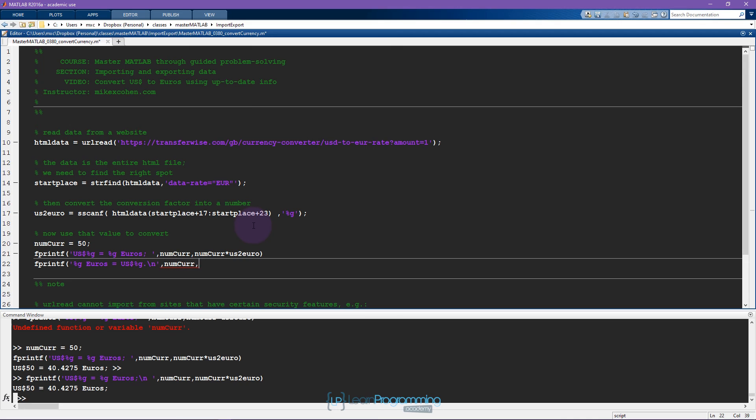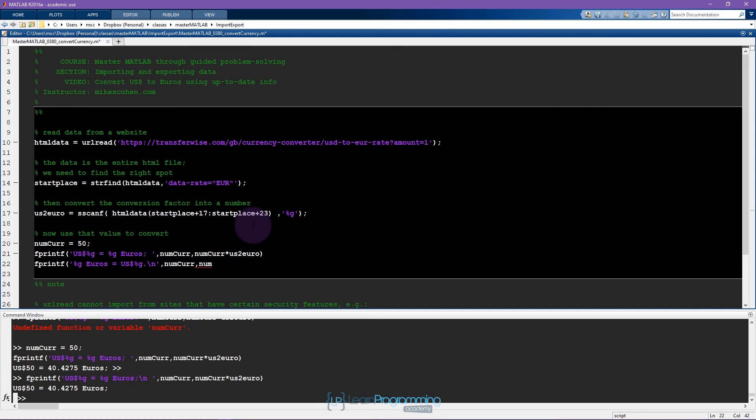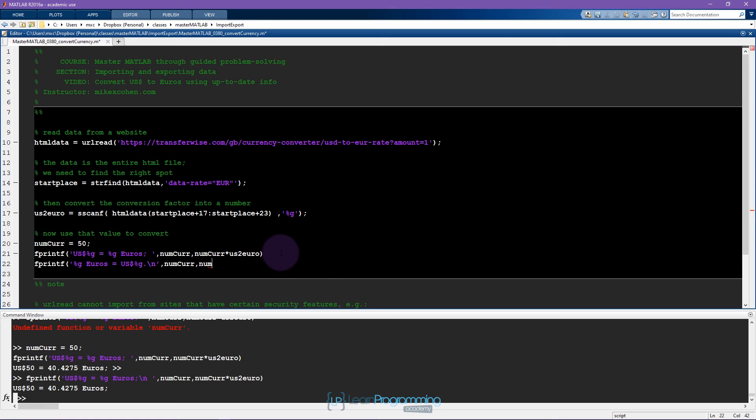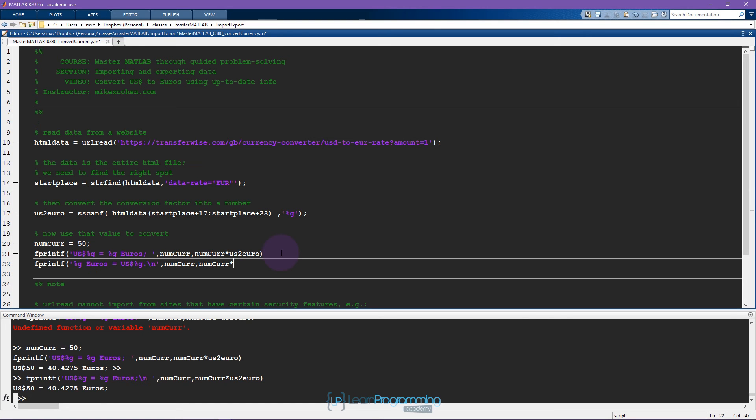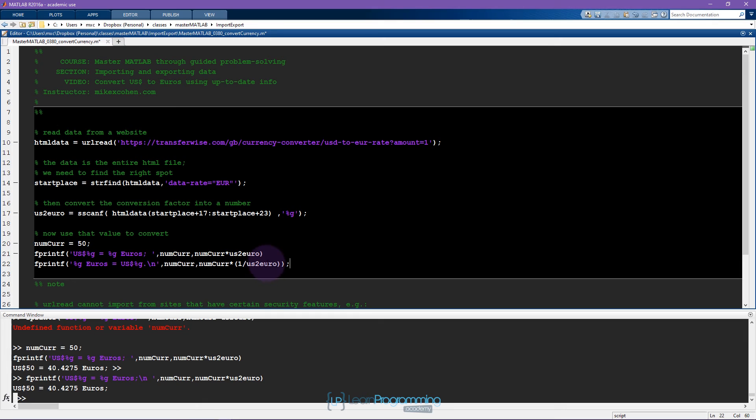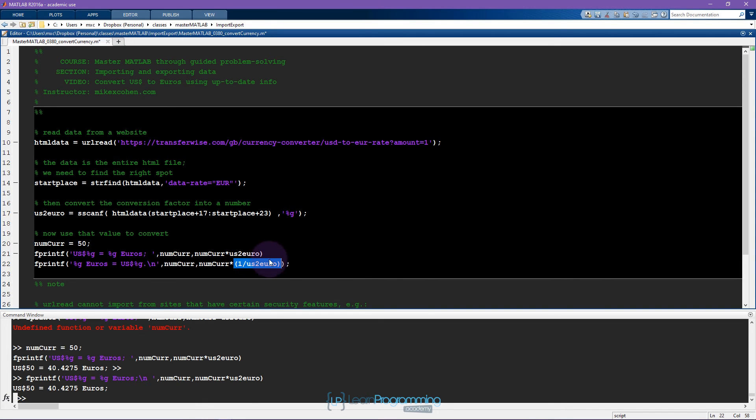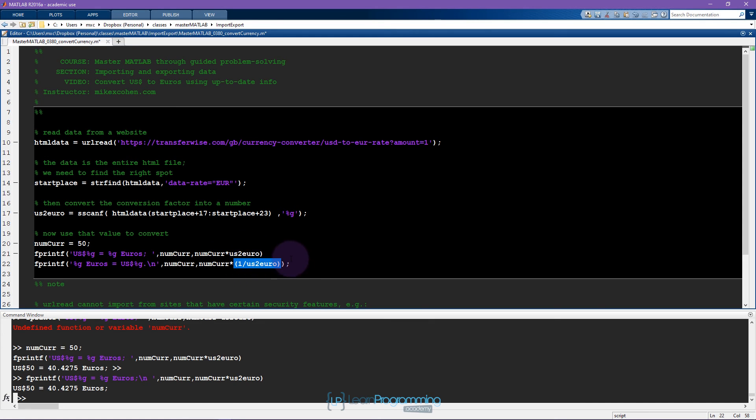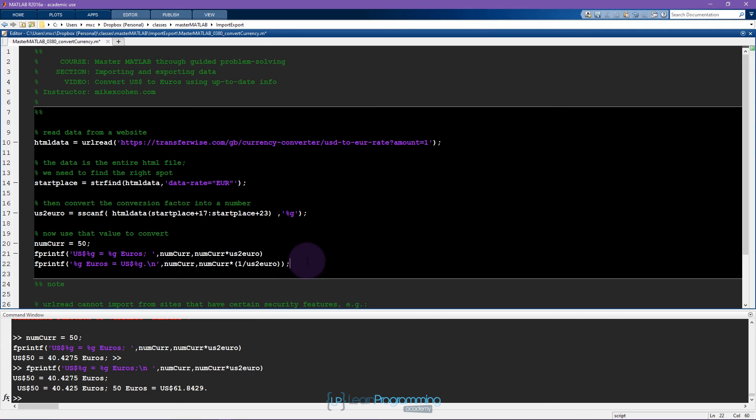It turns out that this is not such a difficult problem. Basically you just need to invert this number. So it's numcur times one over US to euro, and you could have also just written this as numcur divided by US to euro. But sometimes it's better to write expressions out in more depth so that they are more interpretable to humans, not just to computers.